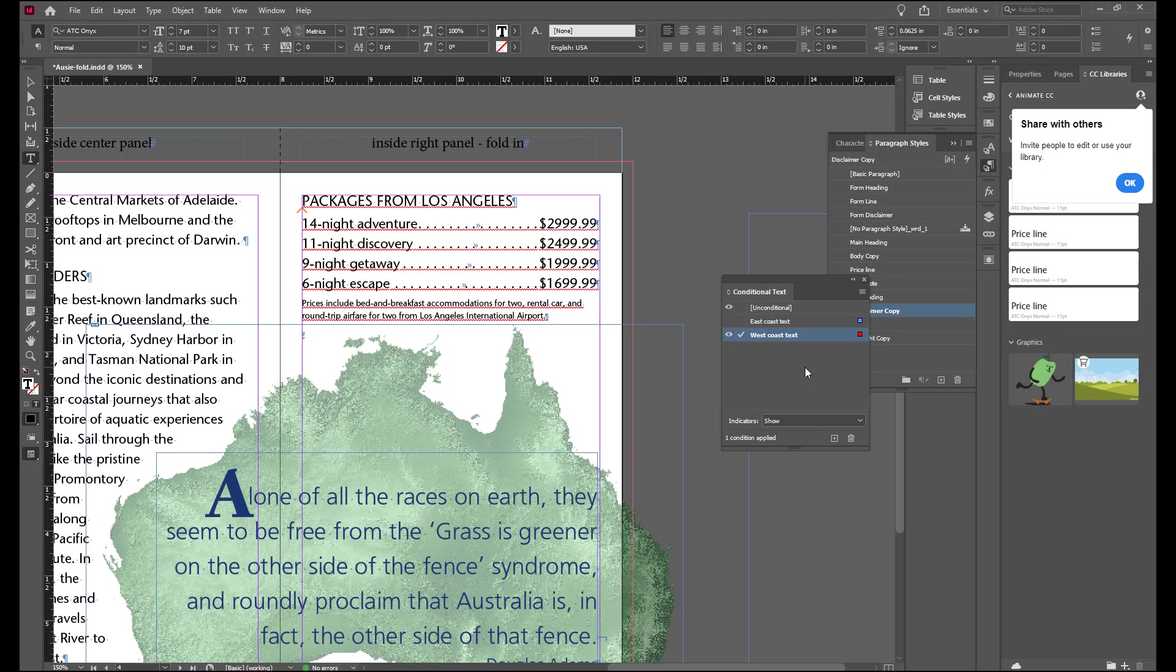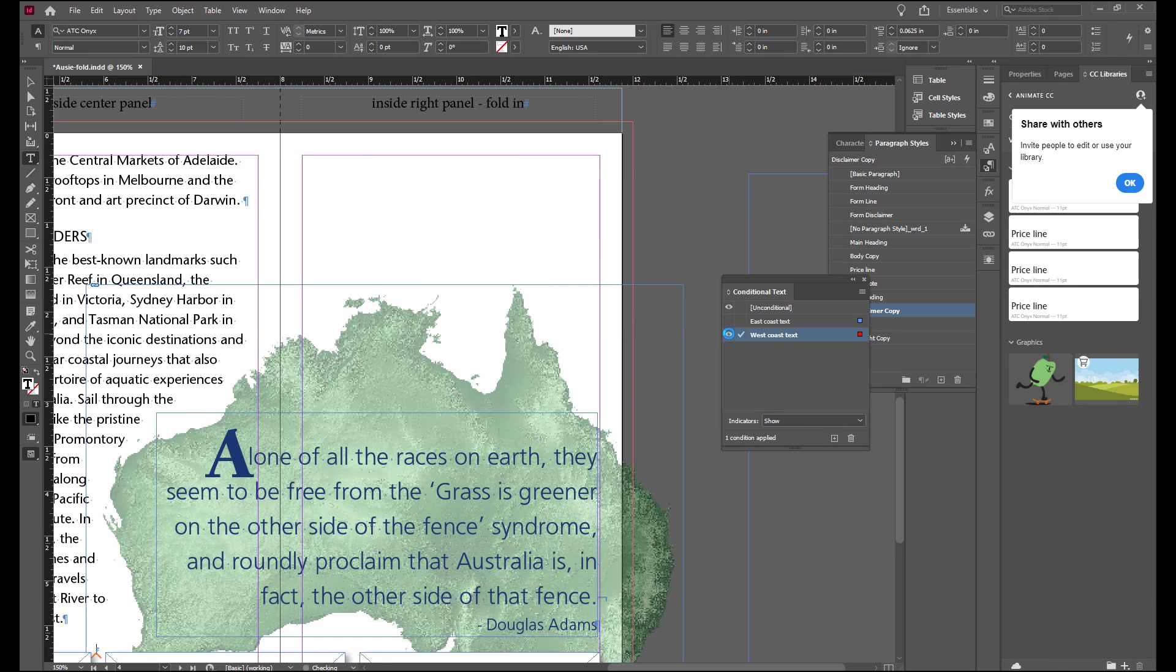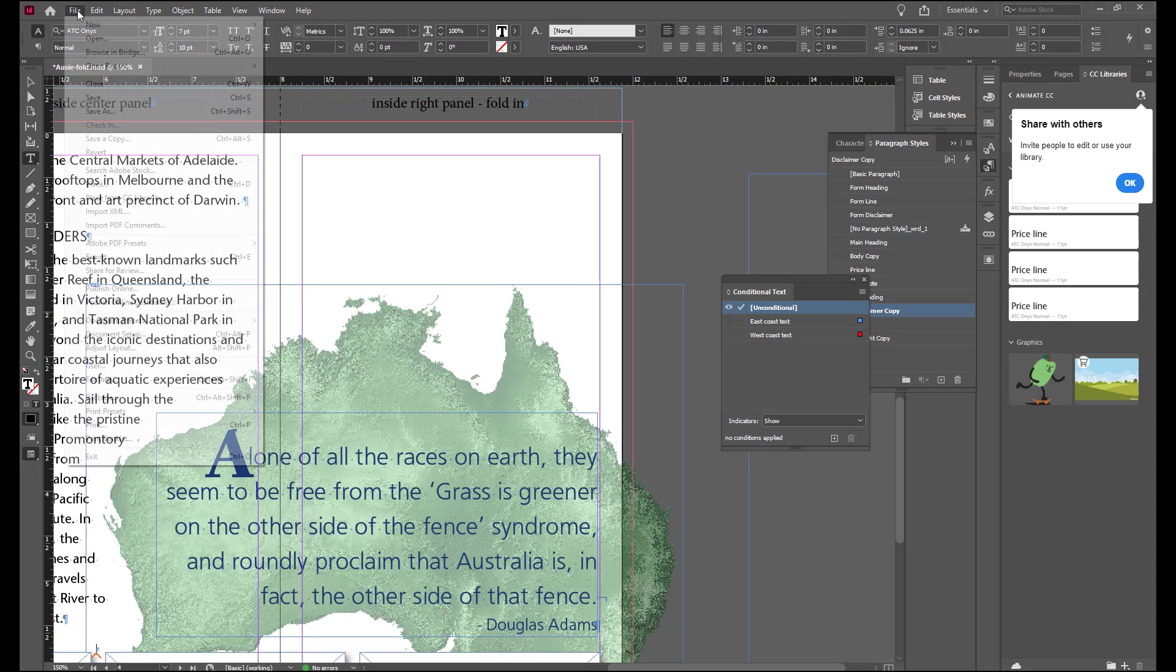In the conditional text menu you can now choose to hide that. Save your file at this point.